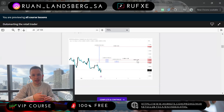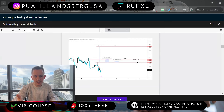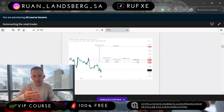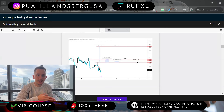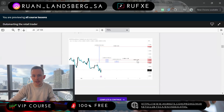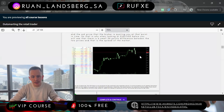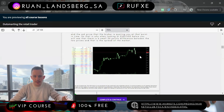I always suggest starting with lower leverage and building consistency first. If you're funding with $100, you're not going to become a millionaire tomorrow. But if you focus on small leverage, small lot sizes, and build consistency, you'll understand how to use leverage to your advantage. When trading with any forex broker you'll get spreads — when you enter a trade you always start slightly negative, which is the spread charge.